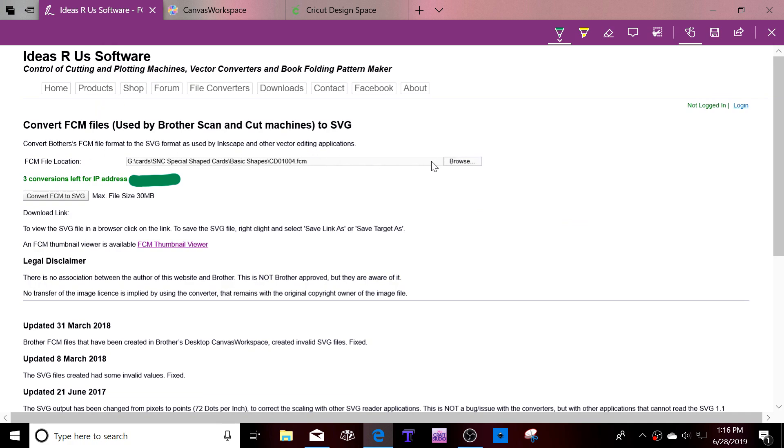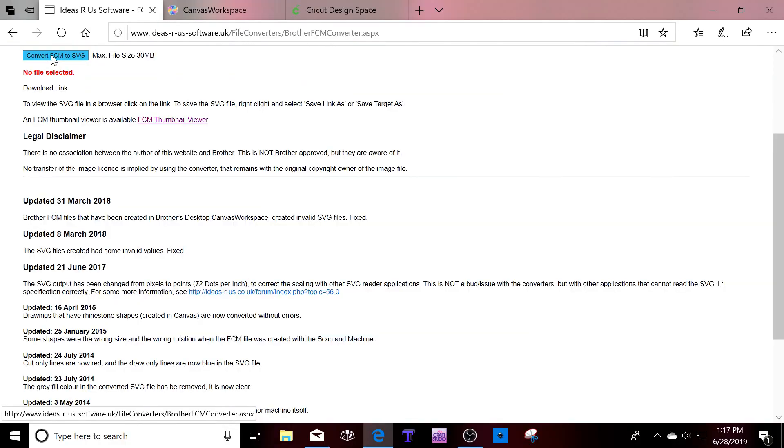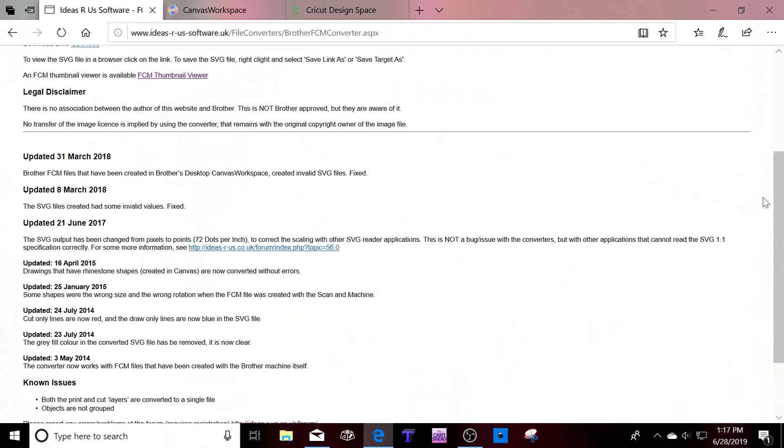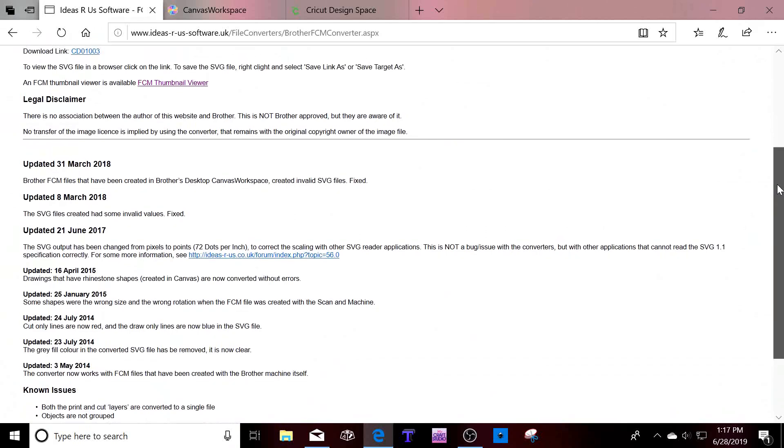Once you have the file that you want, you click on convert FCN to SVG and then download, click on download link and here it is.